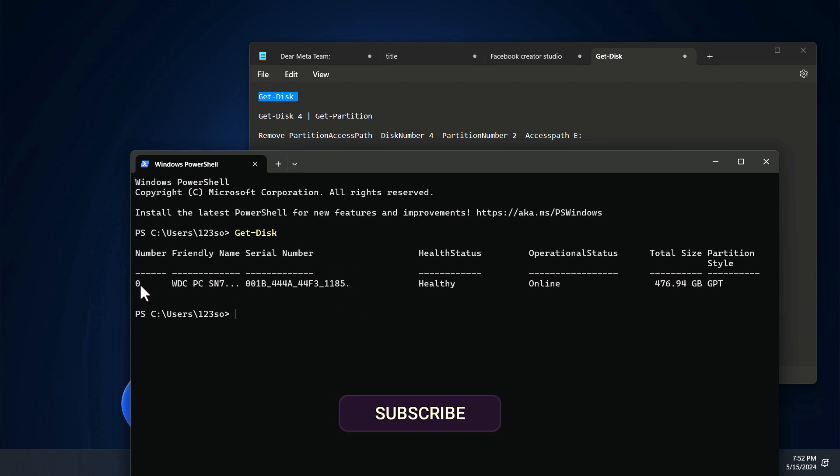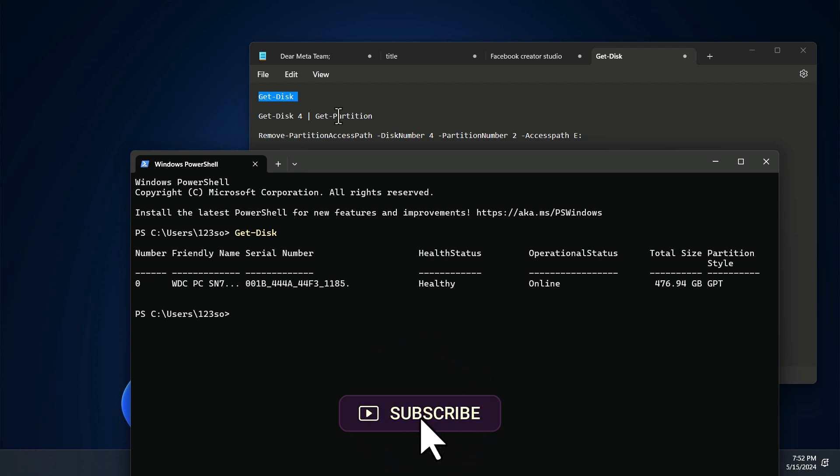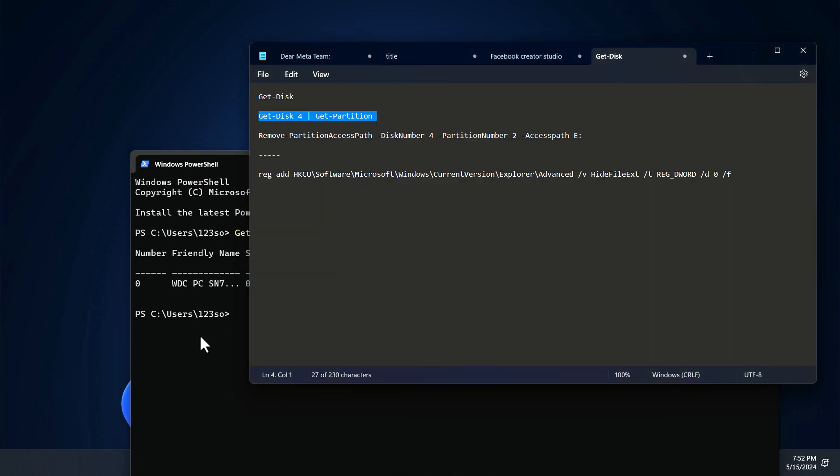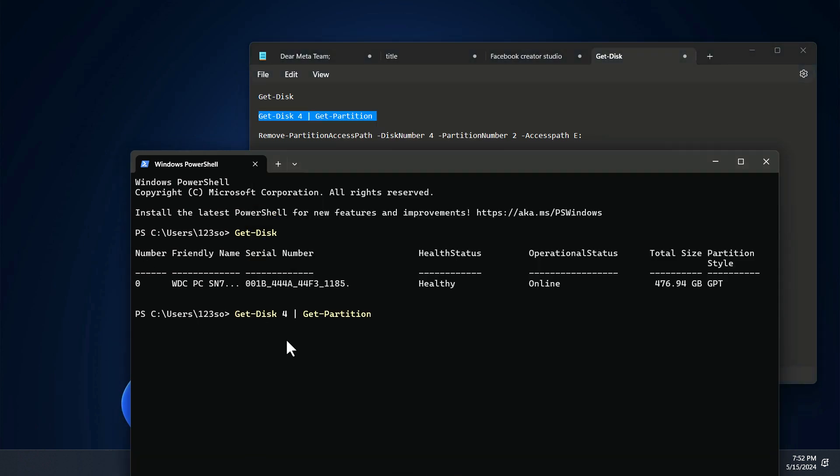So following that, you have to again type 'Get-Disk' followed by pipeline, and then get the partition. You want to find out how many partitions are currently available inside your computer.